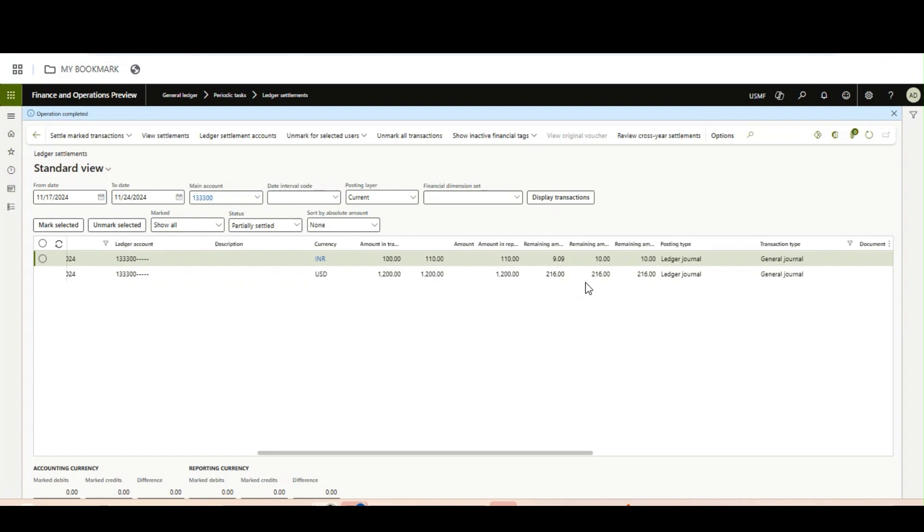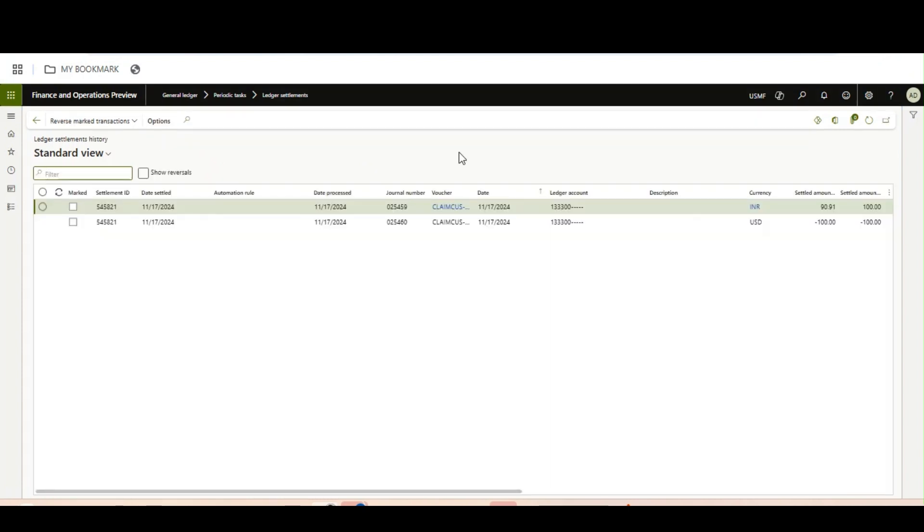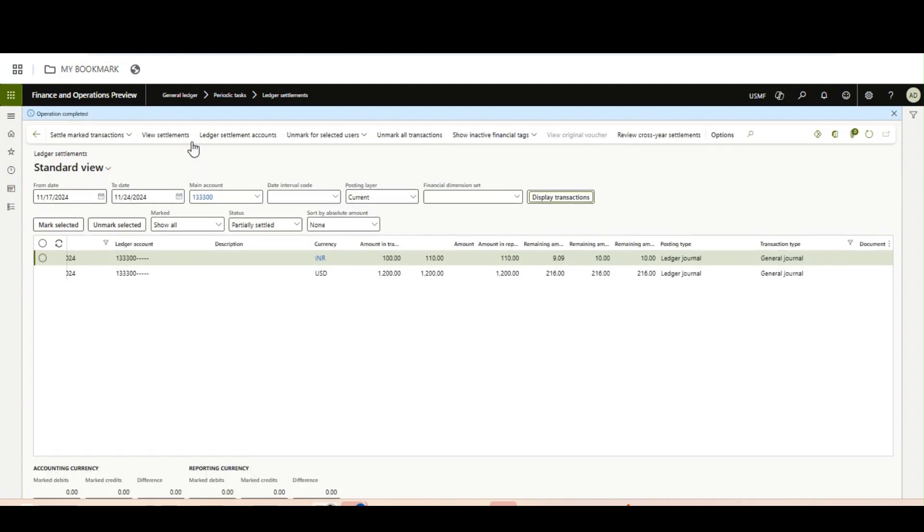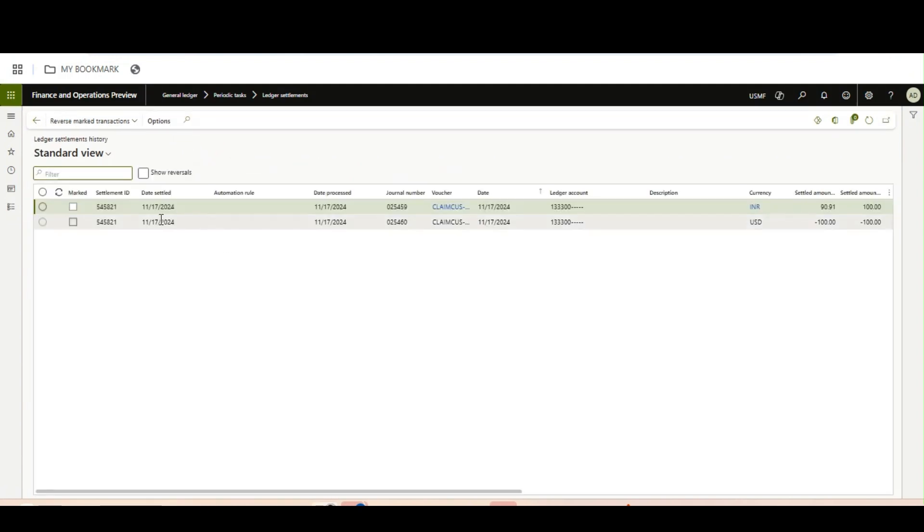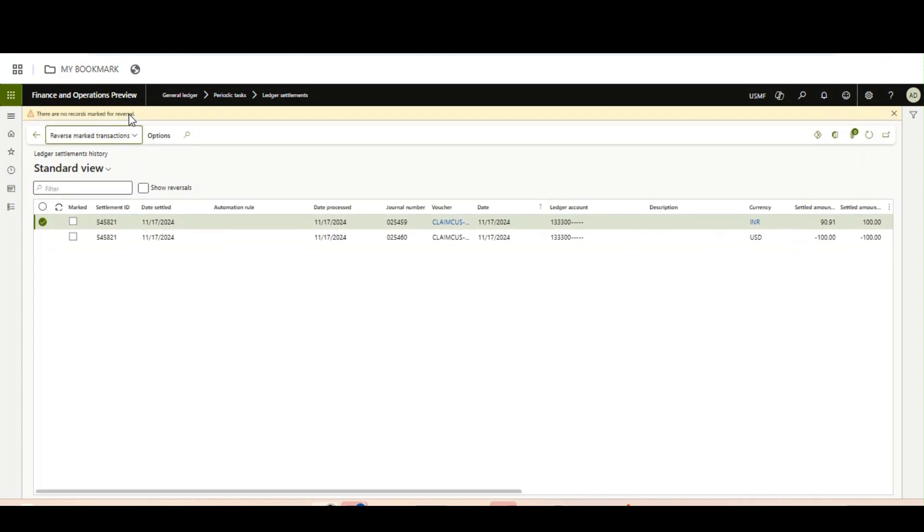Now only two options will come; the one which is fully settled has now gone. Another change you will notice is there is a new option called View Settlement. If you see these view settlements, you can see their settlement ID. You can reverse the settlement from here, as it was from the first screen, but it is now in the view settlement form.